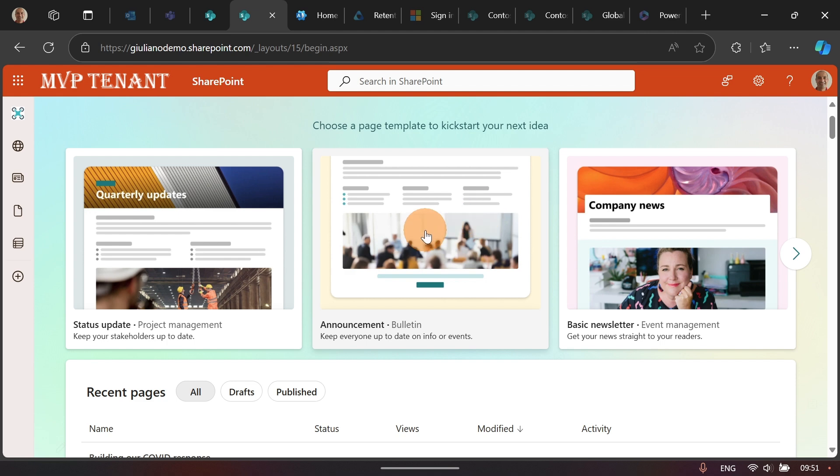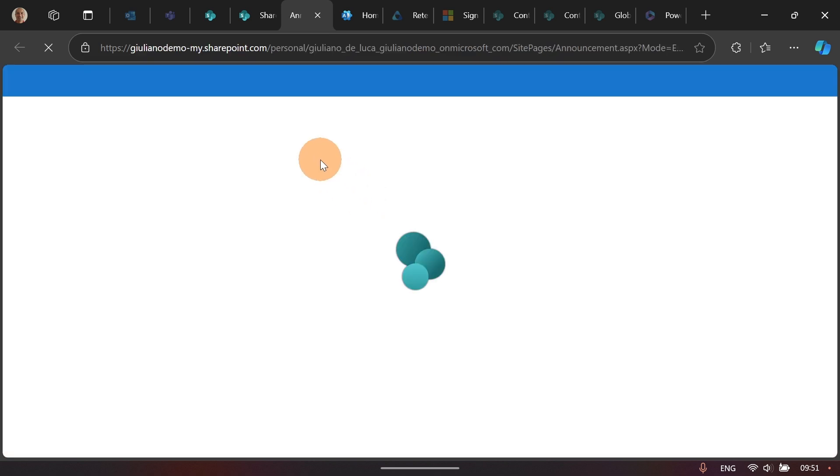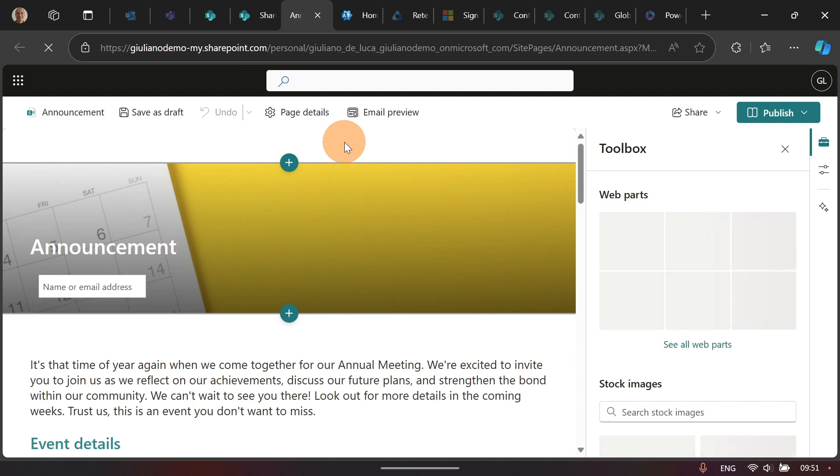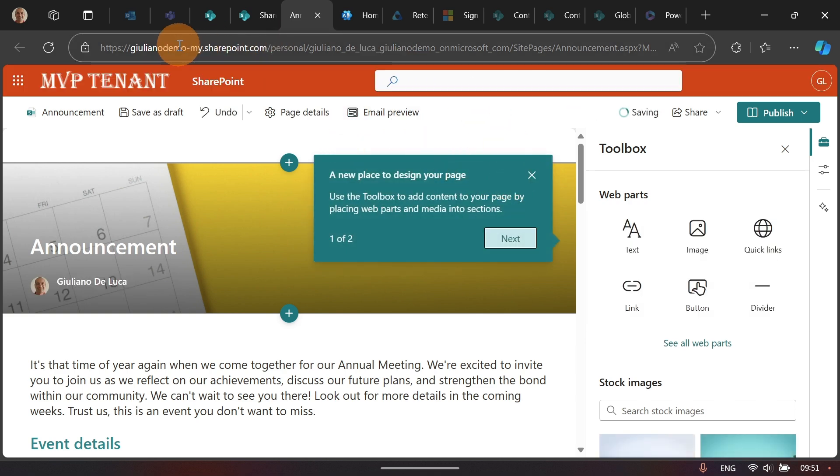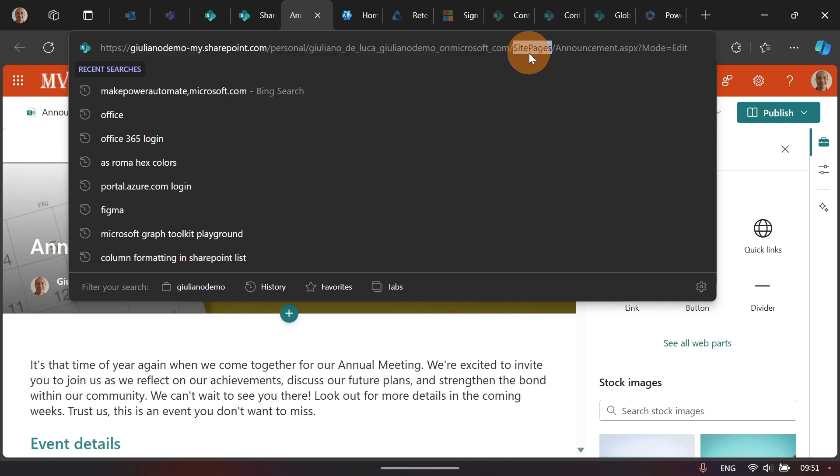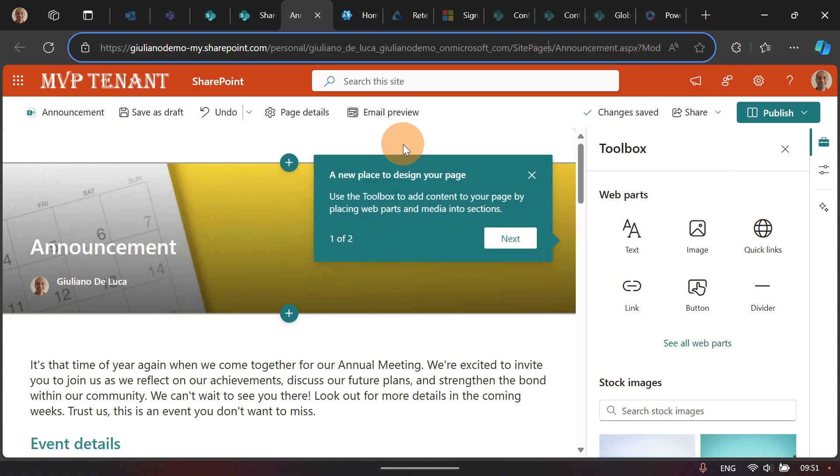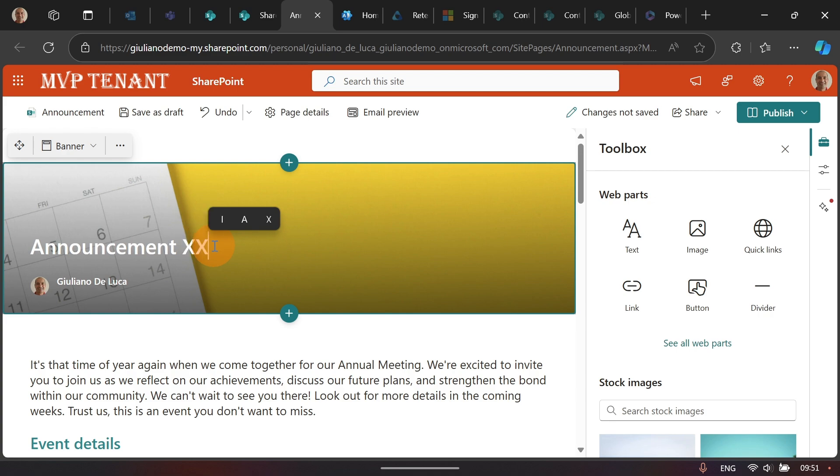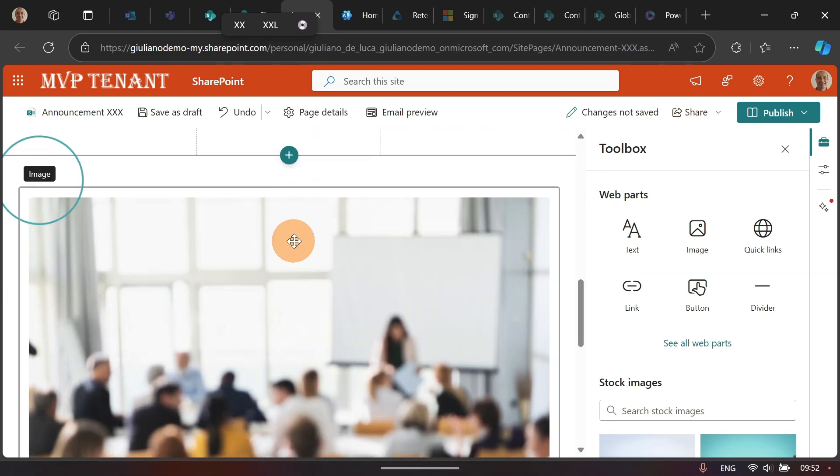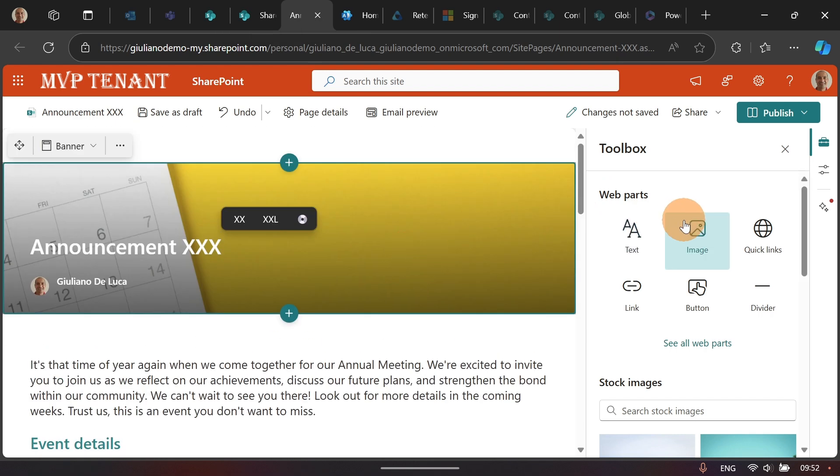Let's click now here on this template, Announcement, and let's start to draft a page. When you use this new start experience, the page is dropped in your OneDrive. As you can see here, I am in my personal OneDrive. A new library will be created there called Site Pages. I'll show you now where you can find this in your OneDrive. But before to do it, let's save this content. Let me just modify the title, Announcement XXX. The text is already there because I reused an existing template.